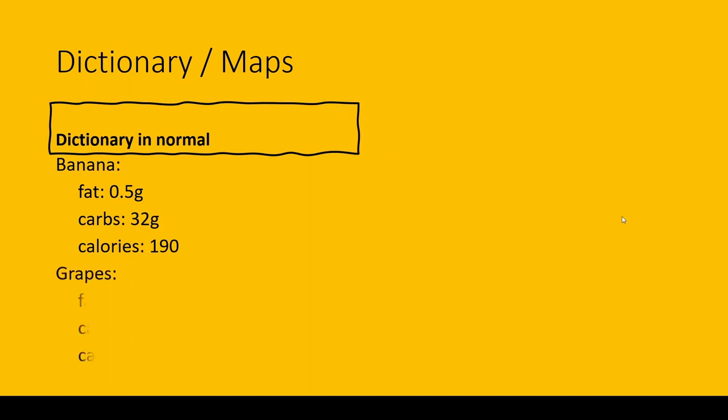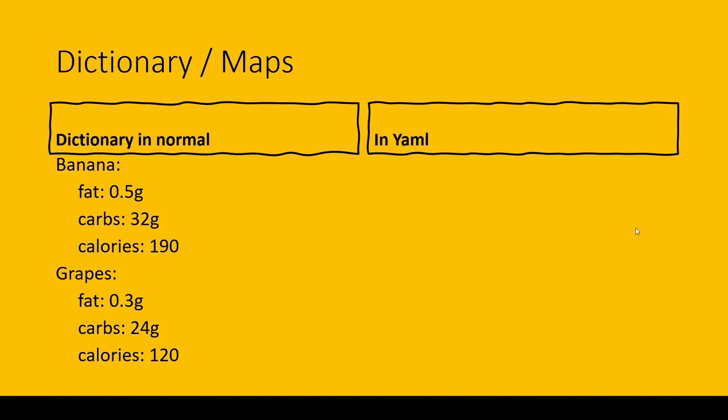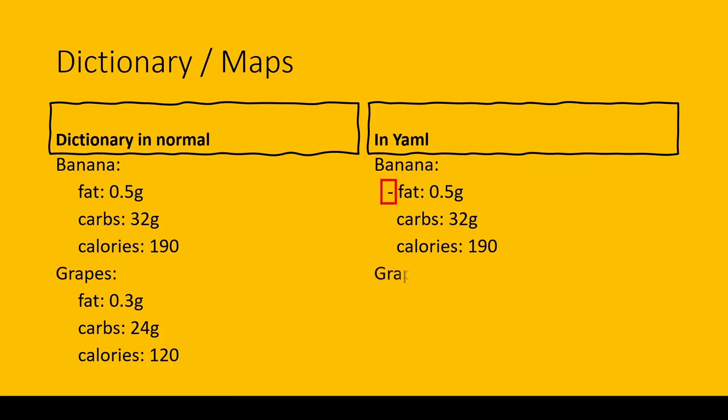Grapes is like this. So we have two arrays, and inside these arrays we have a dictionary. In YAML file, we can write: banana, one indent, fat—that's it. This is a single item. Grapes, one indent, single item.